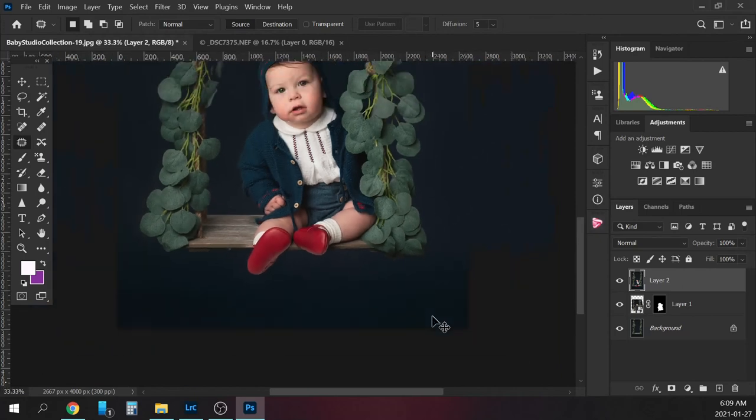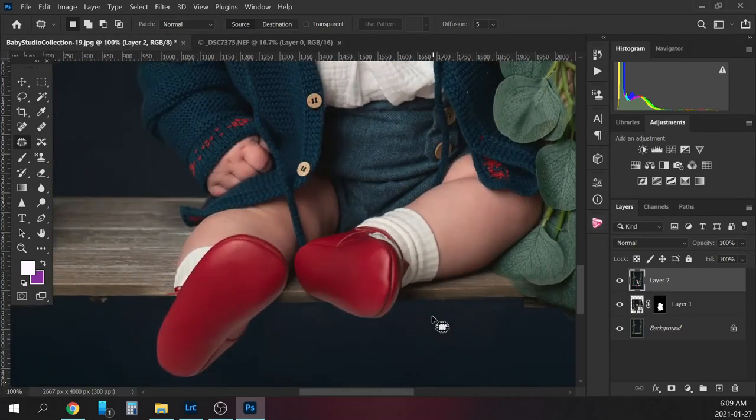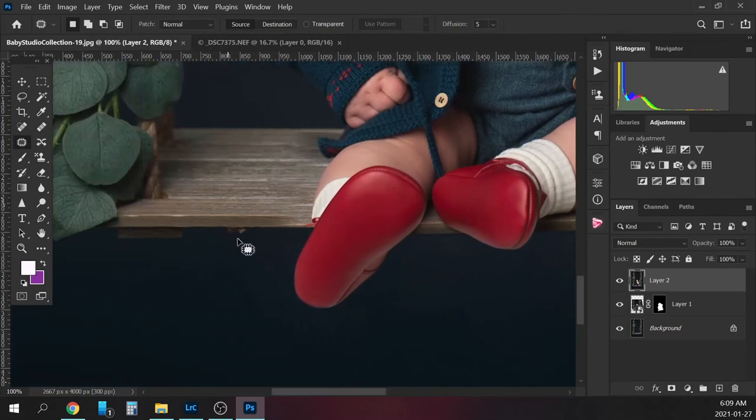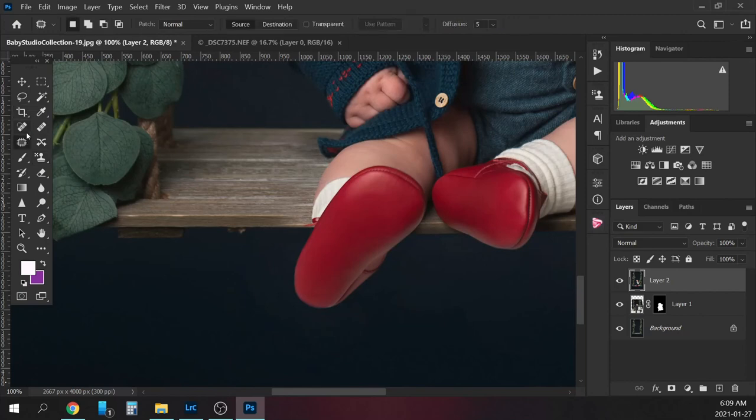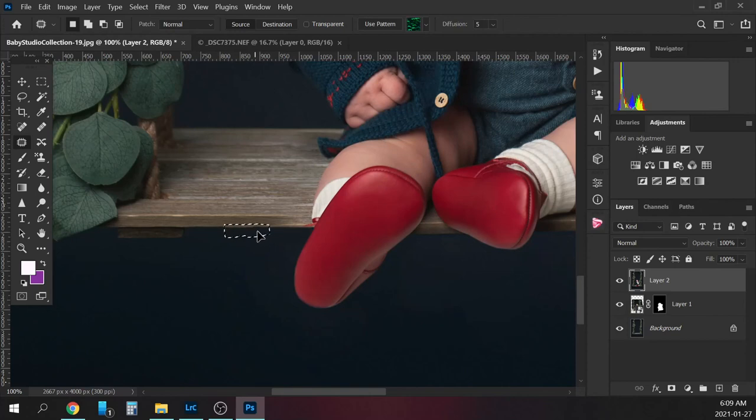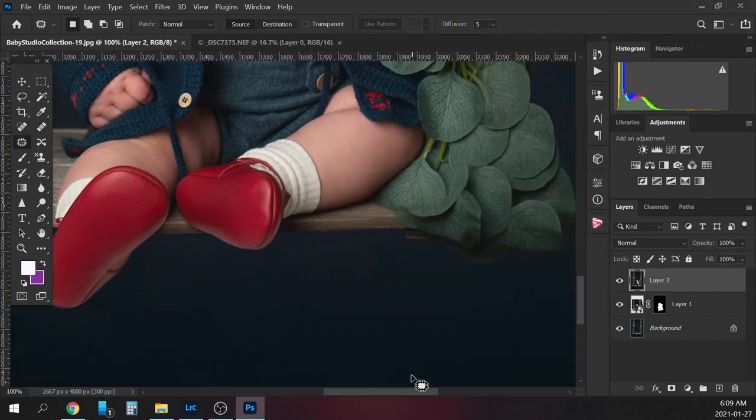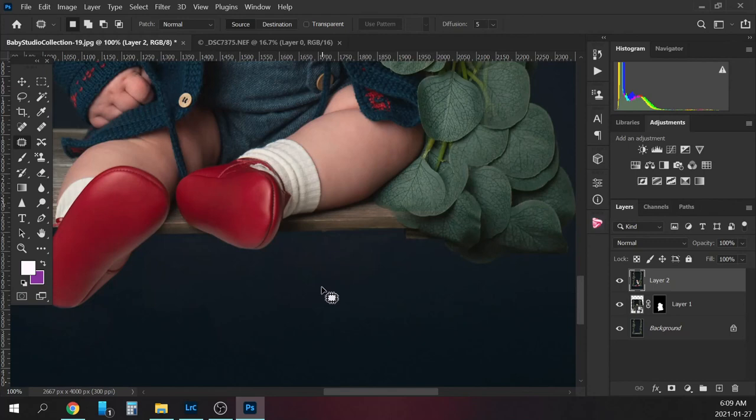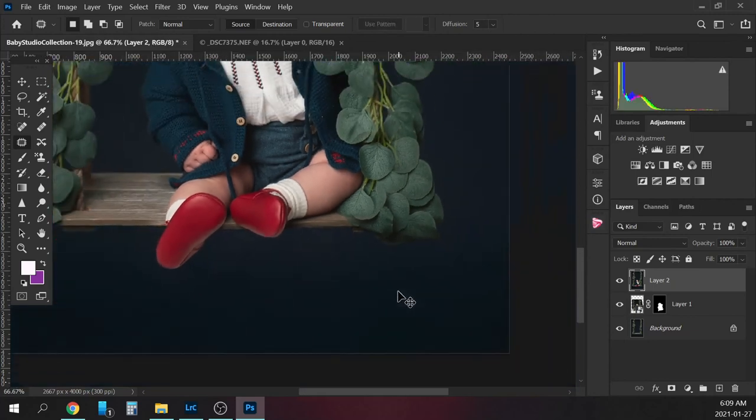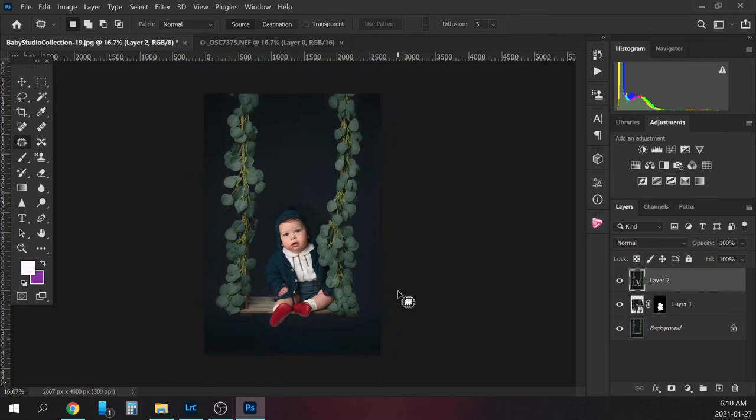Then I'm also going to get rid of this knot in it as well. Still using my patch tool, I'm just going to draw like a little square around it and just patch it out. There we go. Deselect. The other one isn't showing, so we'll just leave that.